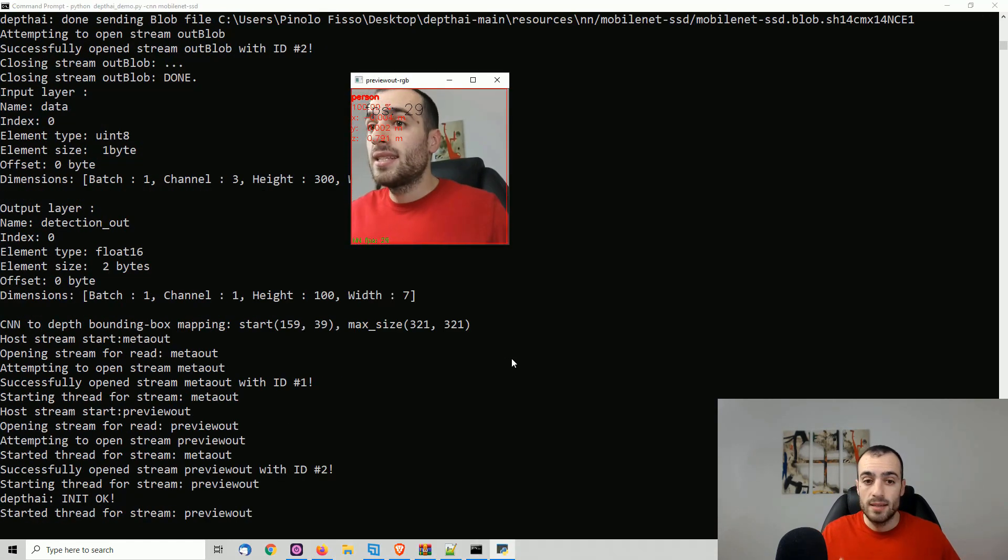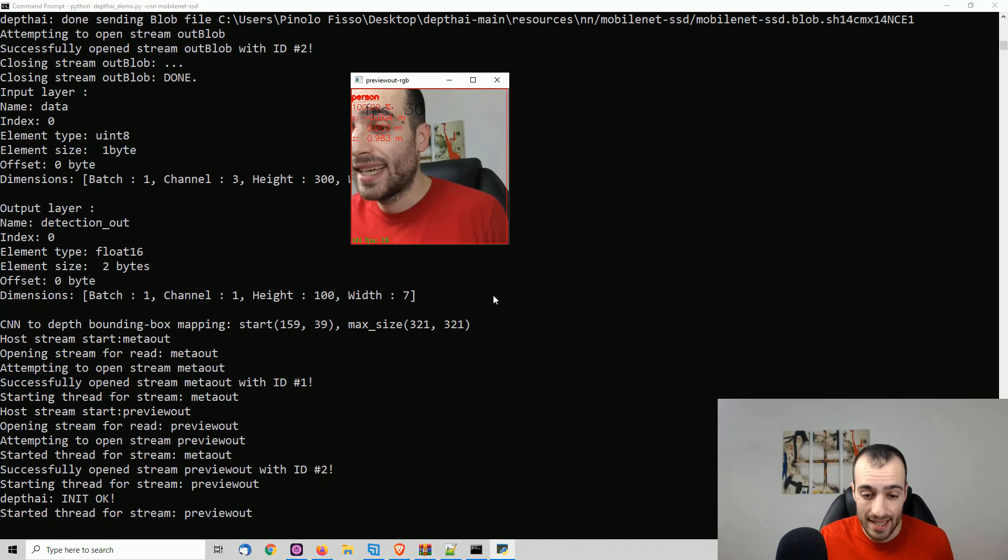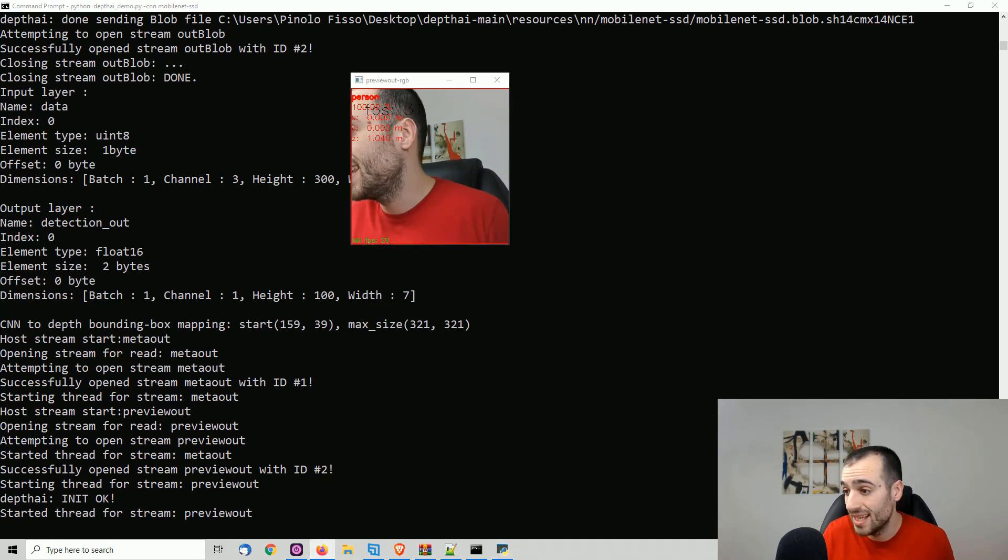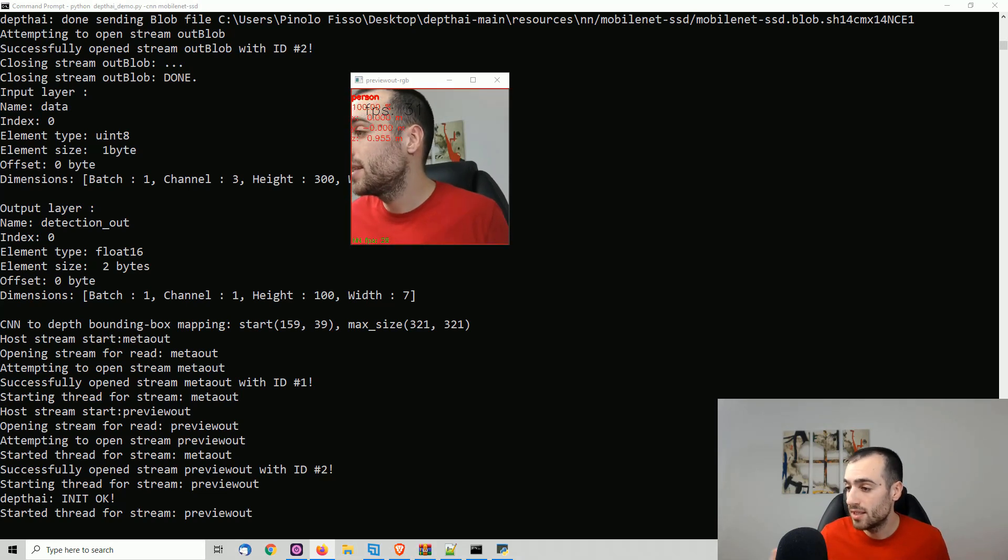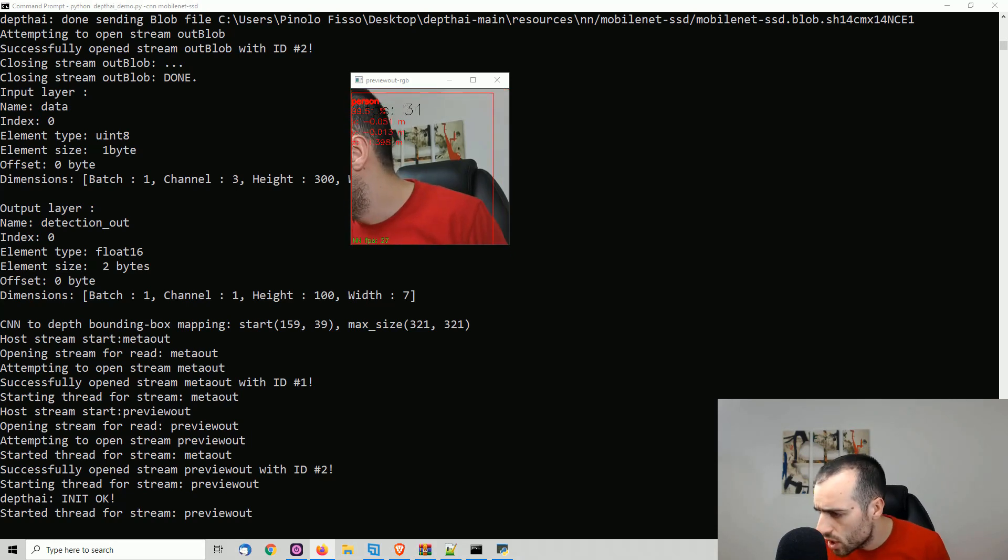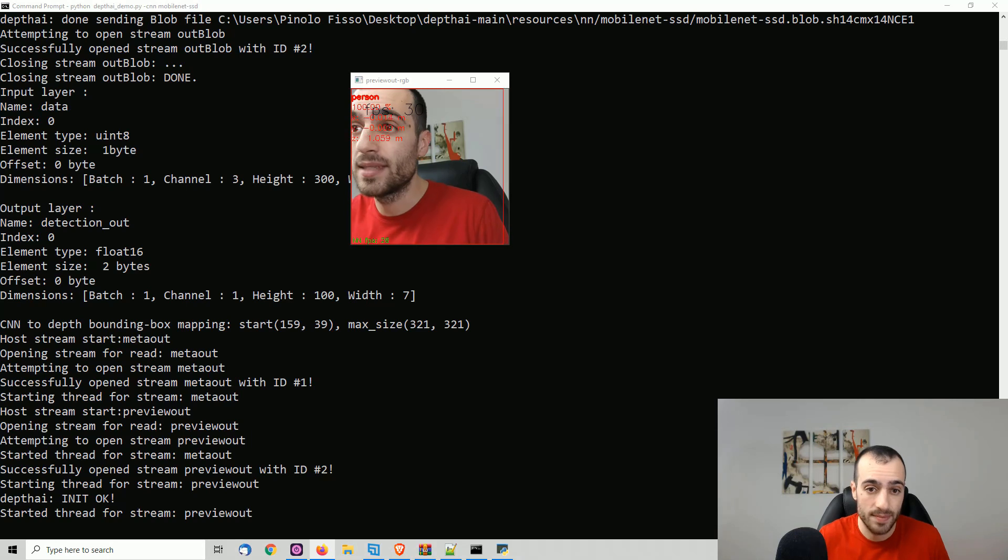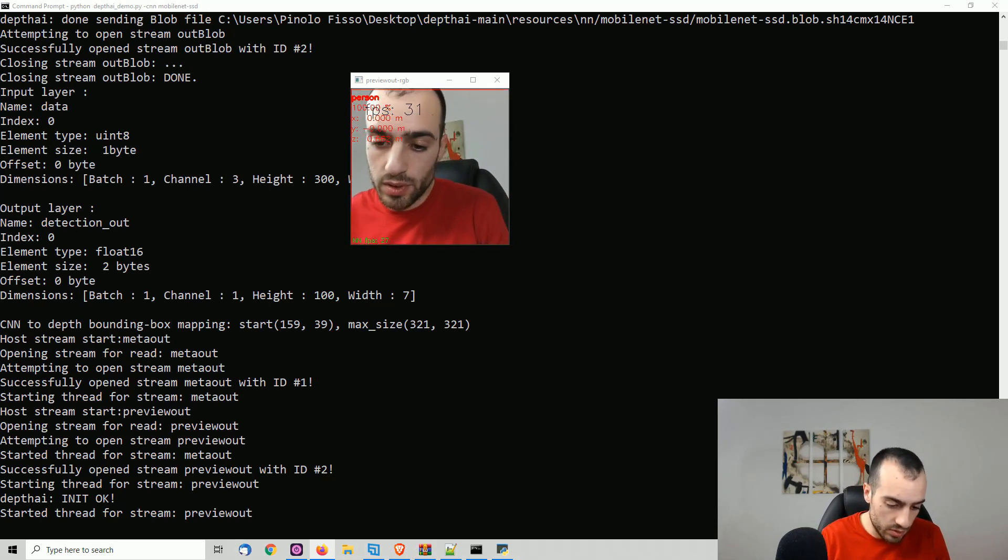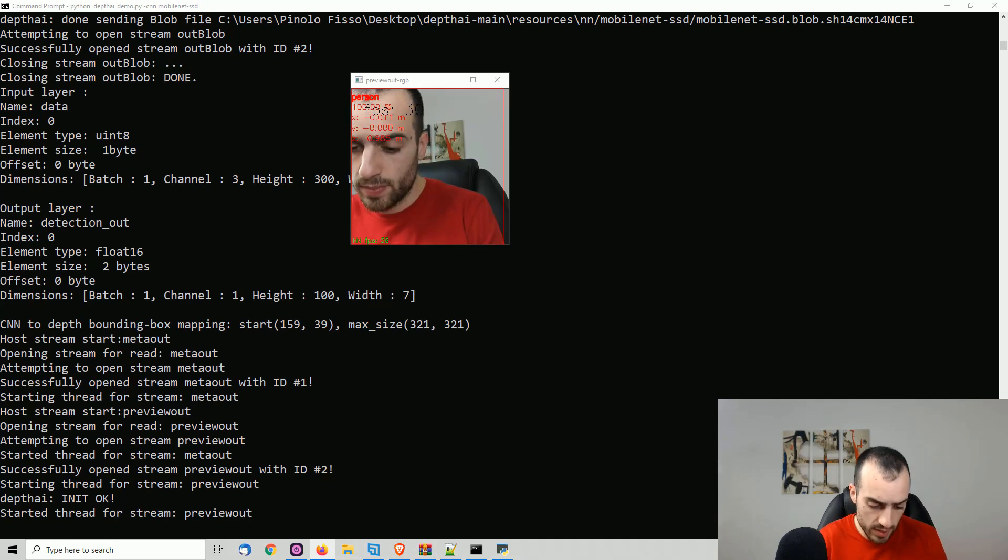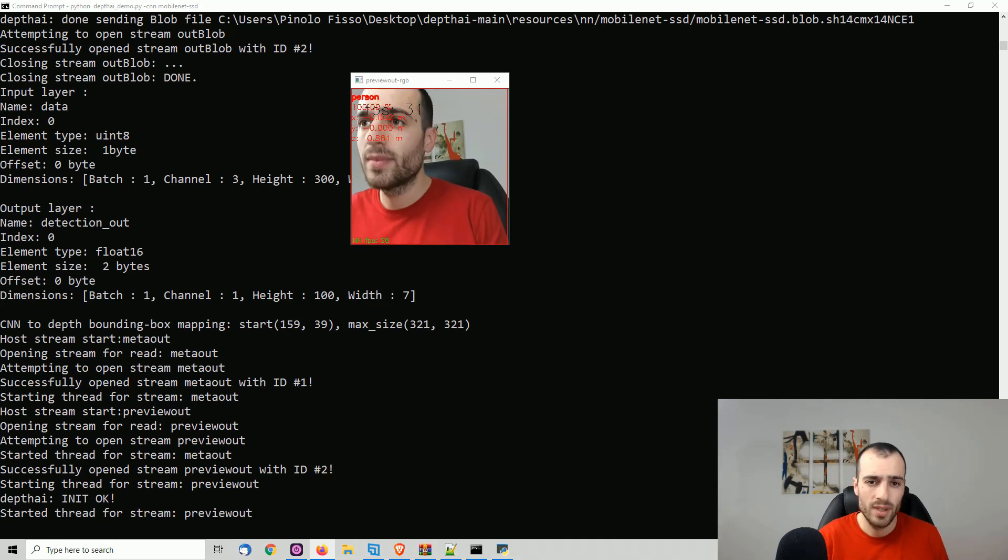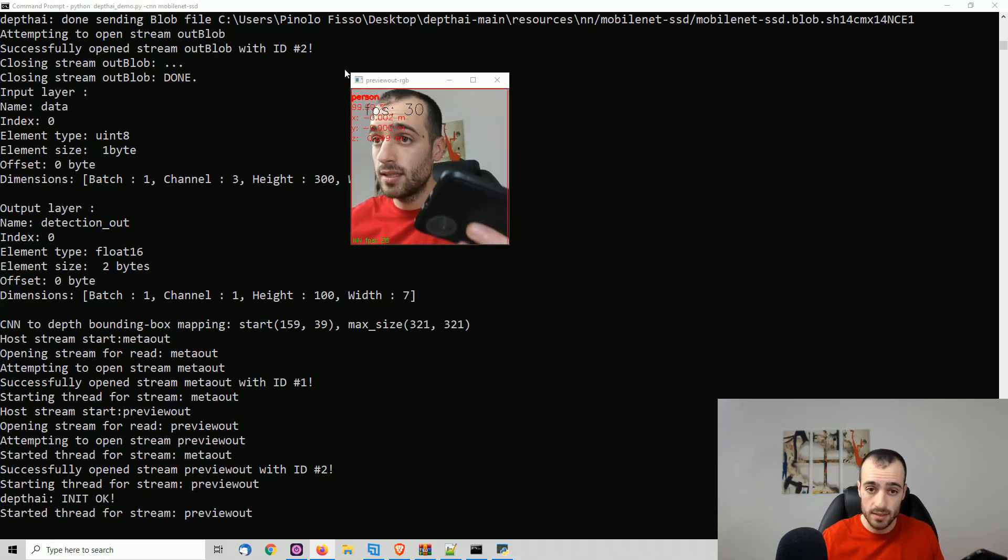Mobile net is a model that can detect 20 different categories. I don't remember exactly now the objects, but let me read from the list. We can detect, for example, airplanes, bicycles, bear, boat, bottle, bus, car, cat, chair, cow, dog, horse, motorbike, and a few other things. And I have some of the pictures that I want to try on the mobile phone. So I'm going to give you a look of how this works. By the way, person, you see person is correctly detected.